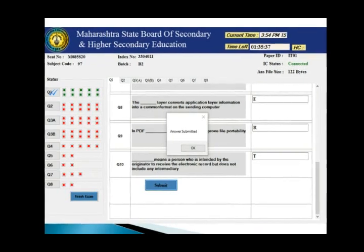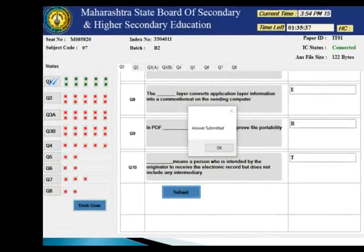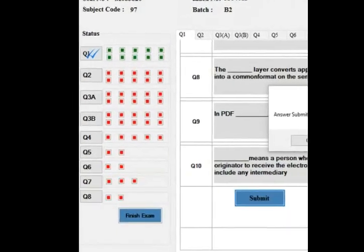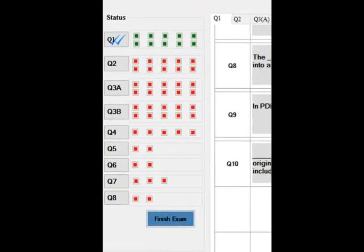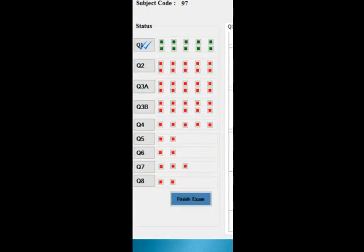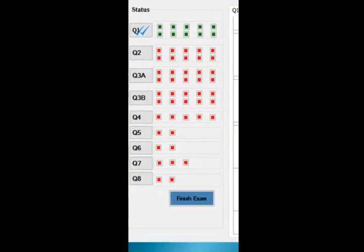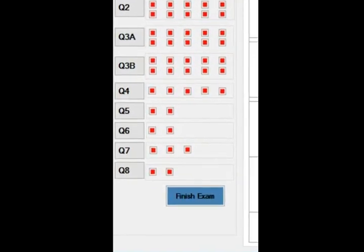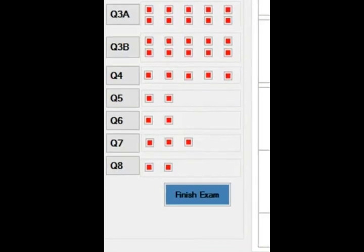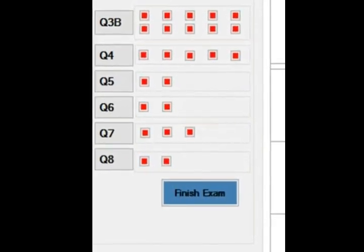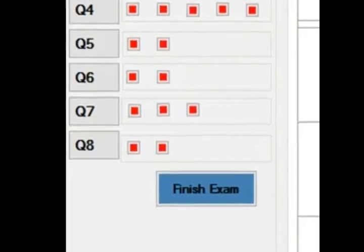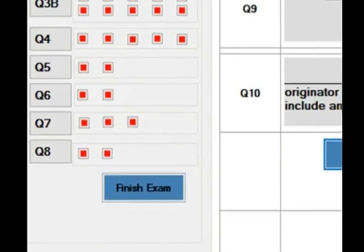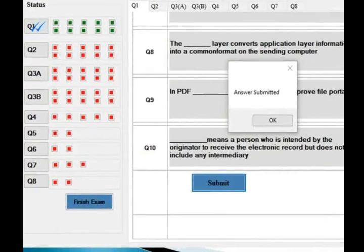If you look at the question legend — once you have solved all the questions and submitted the answers, all your legends will become green. Before you finish, have a look at the legends to ensure no question remains red. If a question legend remains red, that answer has not been submitted. Make sure all legends are green before you give up your exam.